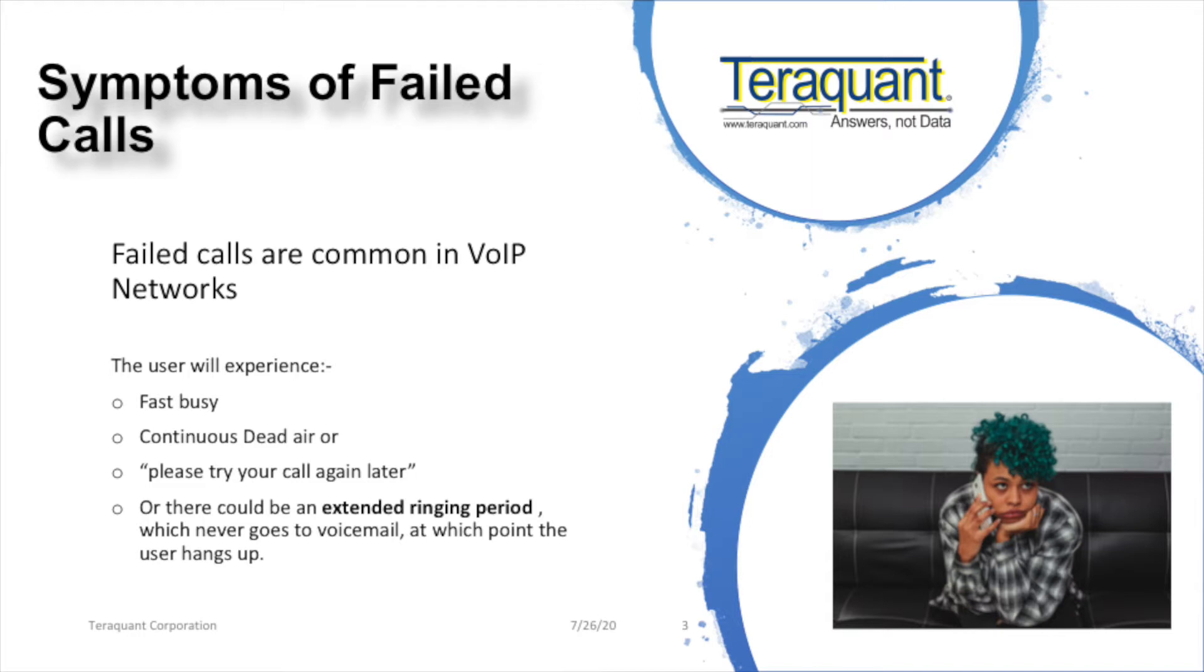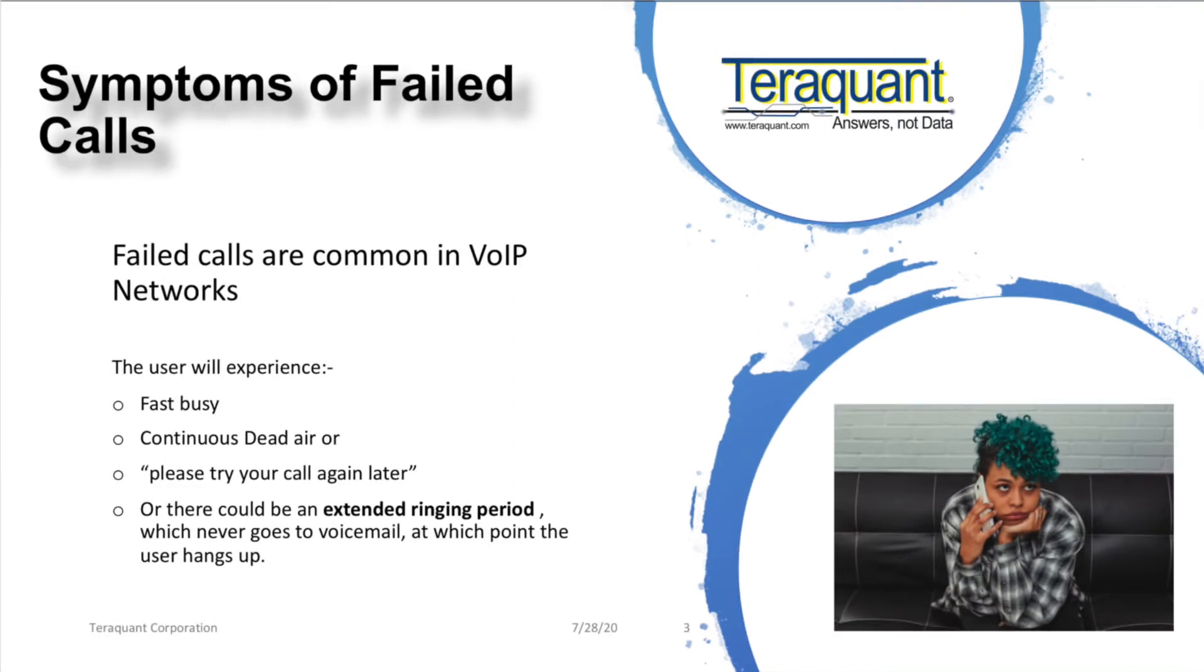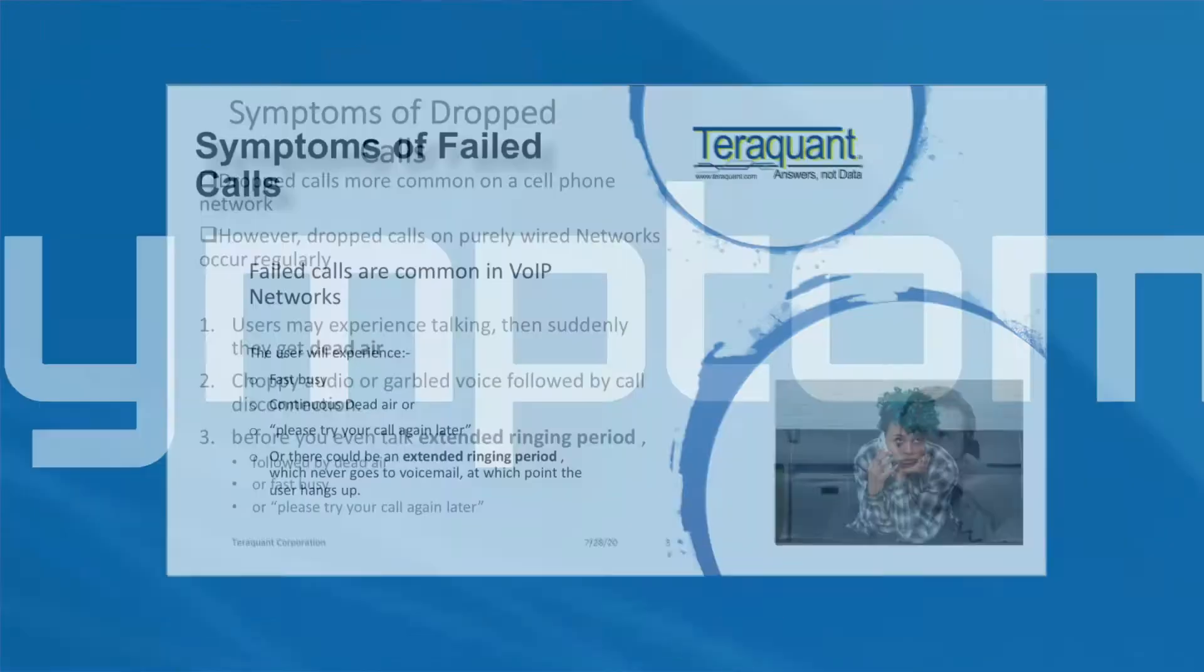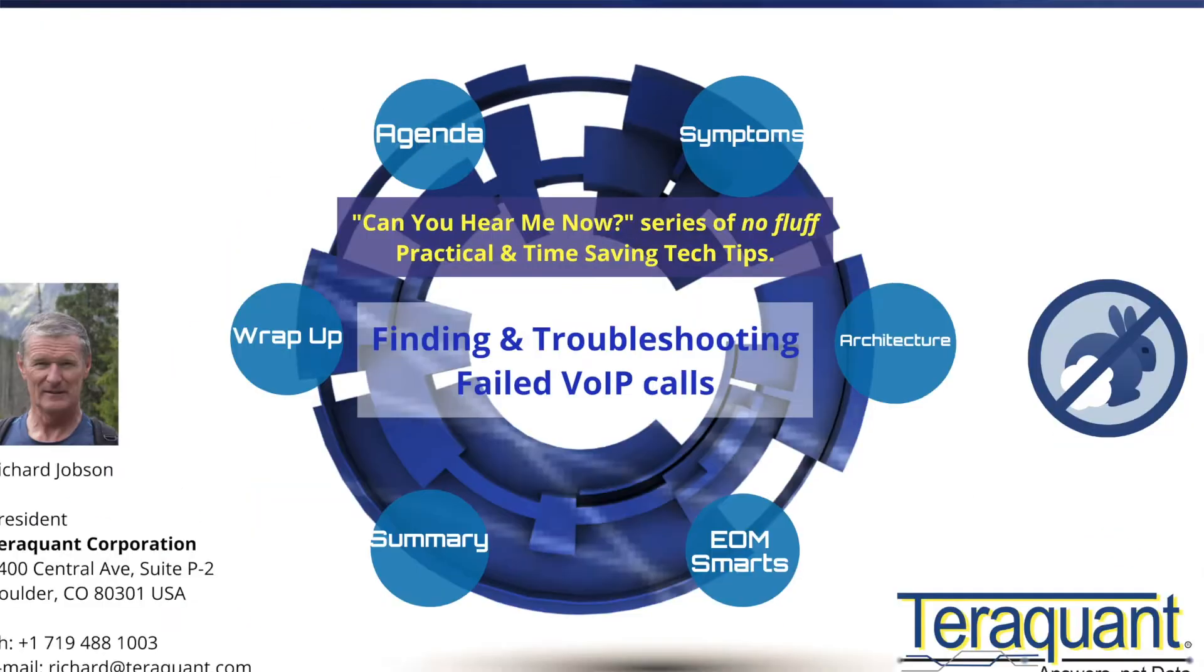The user will experience either fast busy, continuous dead air, or 'please try your call again later' - you've heard that one before. Or there could be an extended ringing period which never goes to voicemail, at which point you just get fed up and hang up.